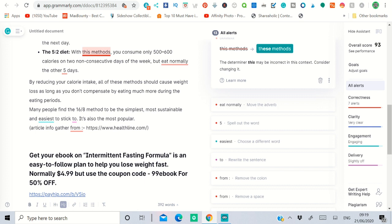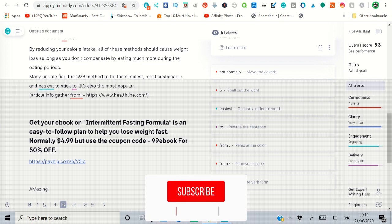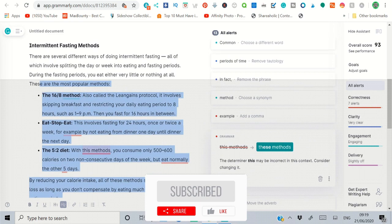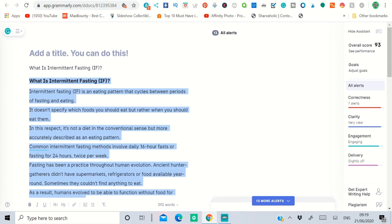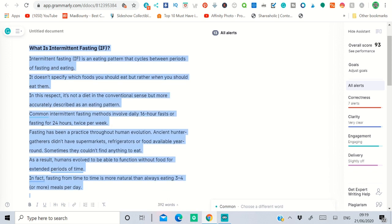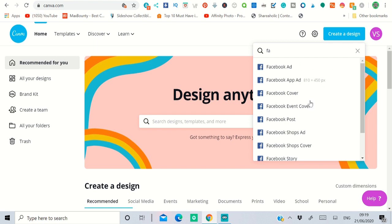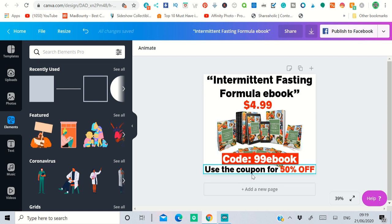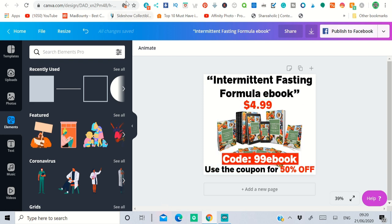Once you've done that, at the bottom say something like: 'Get your ebook on Intermittent Fasting Formula — an easy-to-follow plan to help you lose weight fast.' Then note that it's normally $4.99 but use the coupon code for 50% off, and put your Payhip sales URL in the post. Also, go to Canva, click 'Create a Design', select Facebook post size, put the ebook design you're going to promote, add the title, price, coupon code, and say 'Use coupon code — get 50% off.' Download that image.